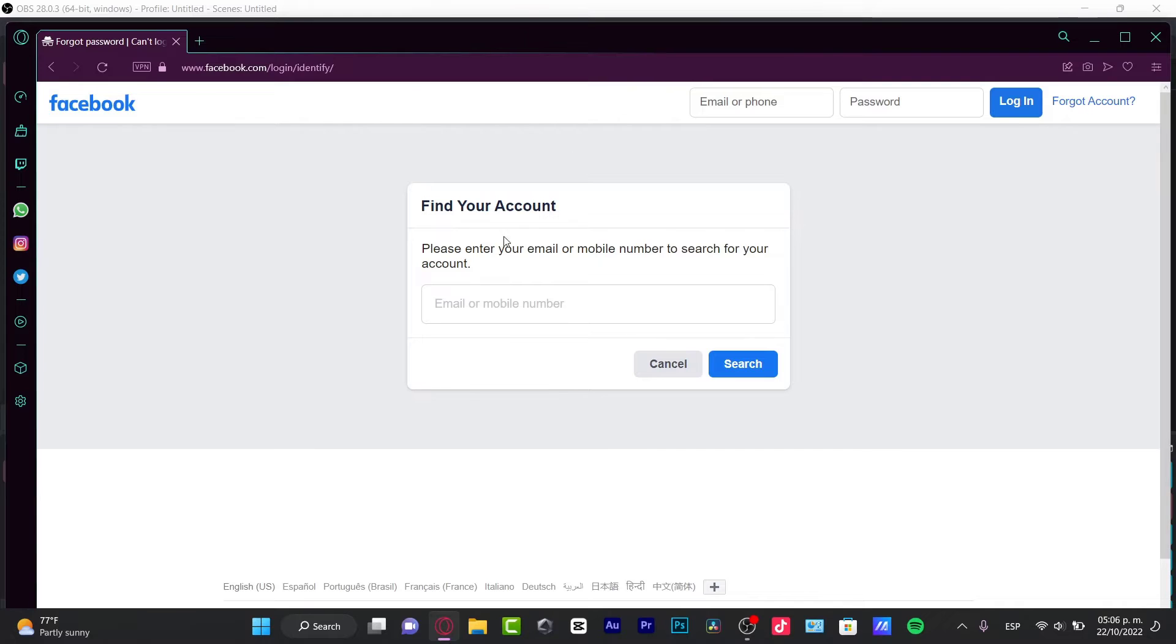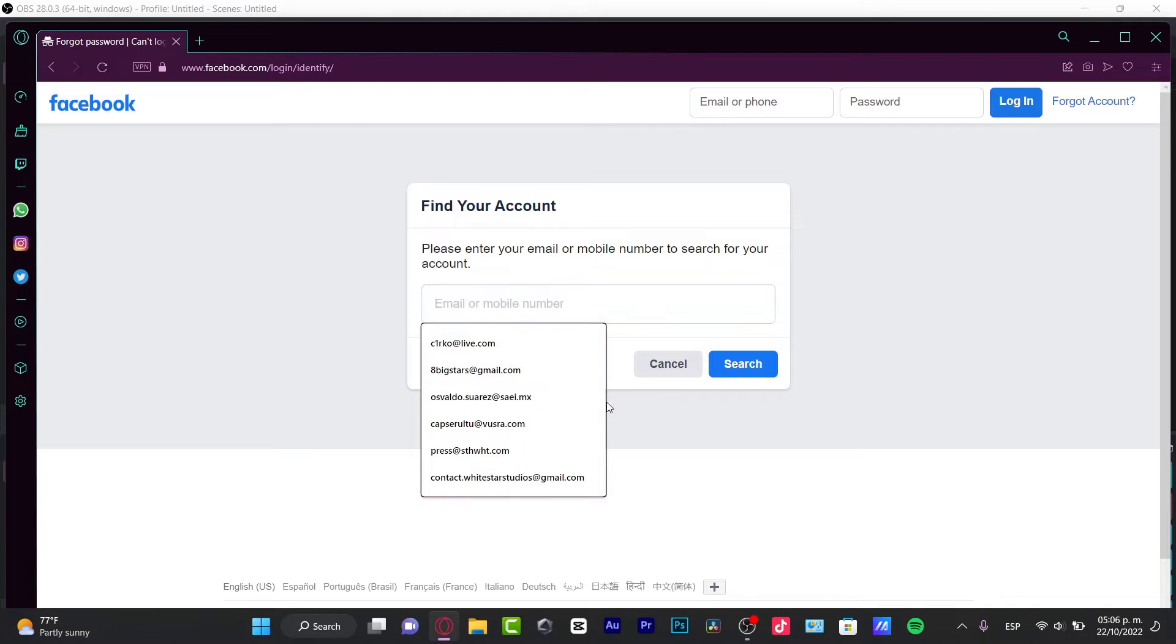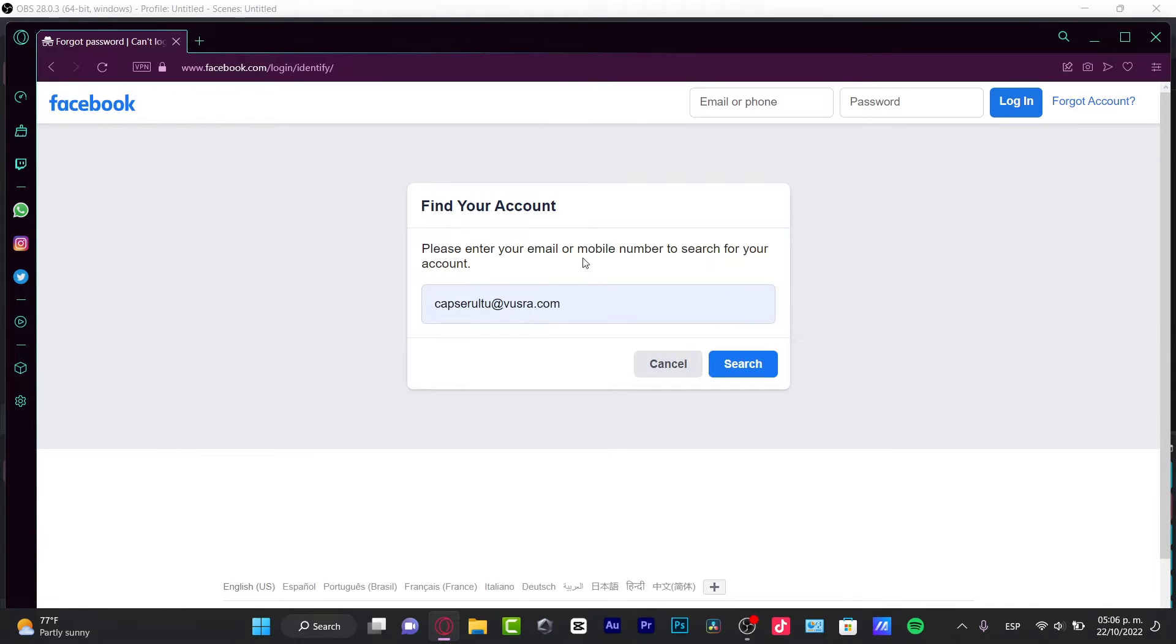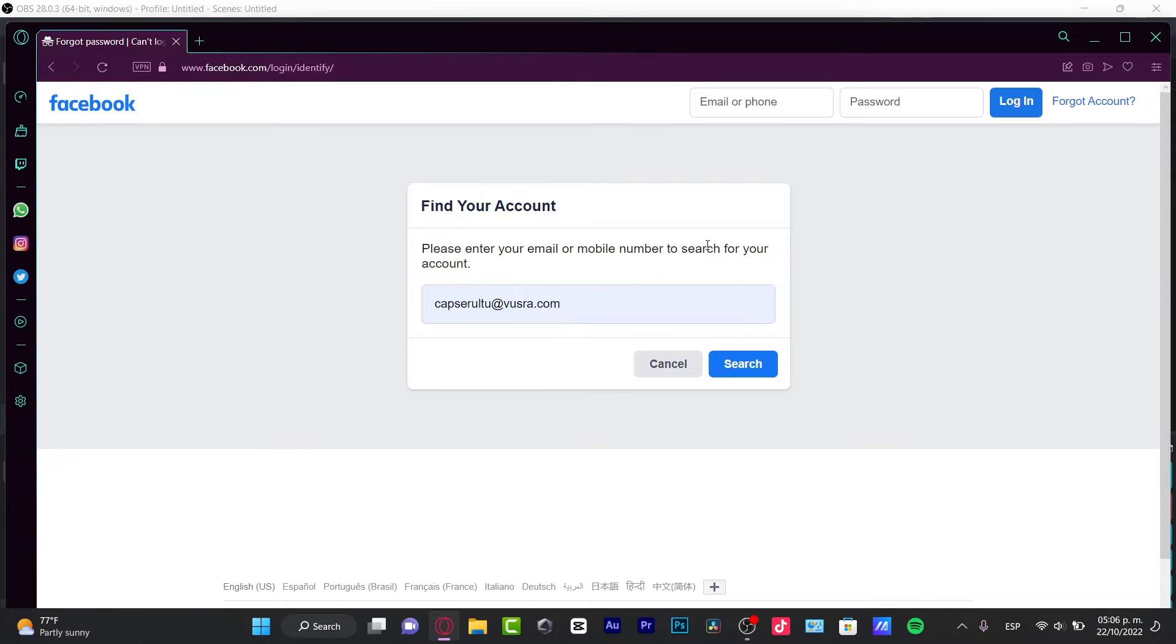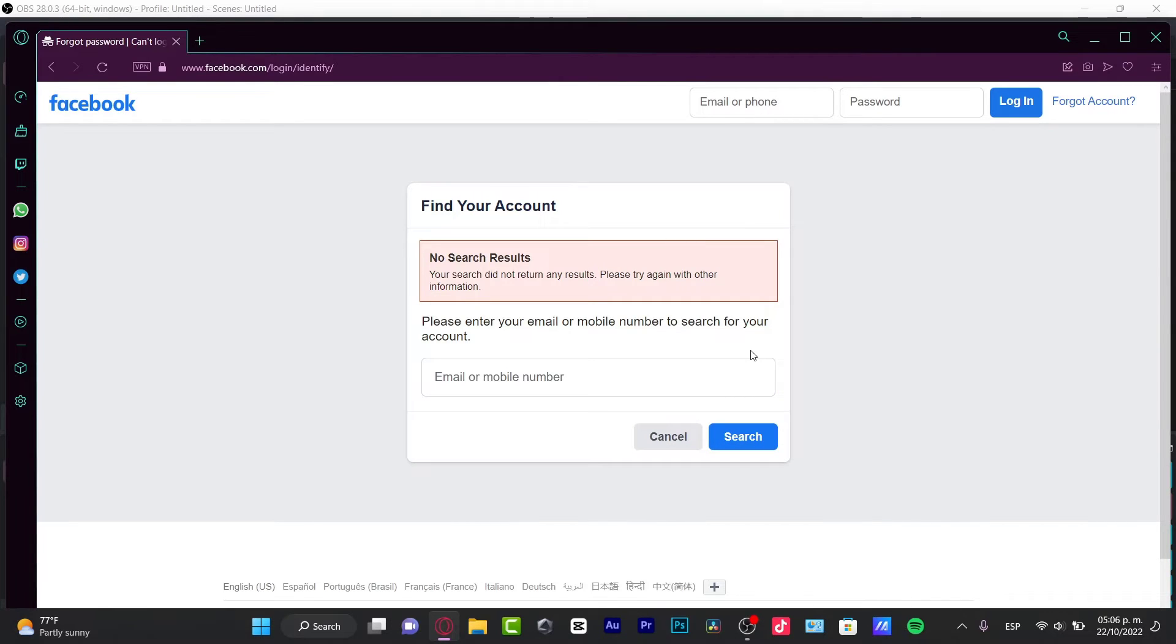In here it says find your account. This is the most important step. You want to input the email that was provided with the creation of your account and go into search.